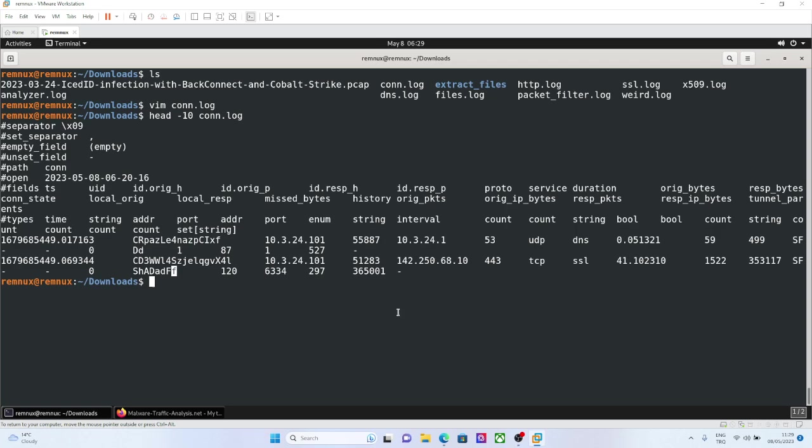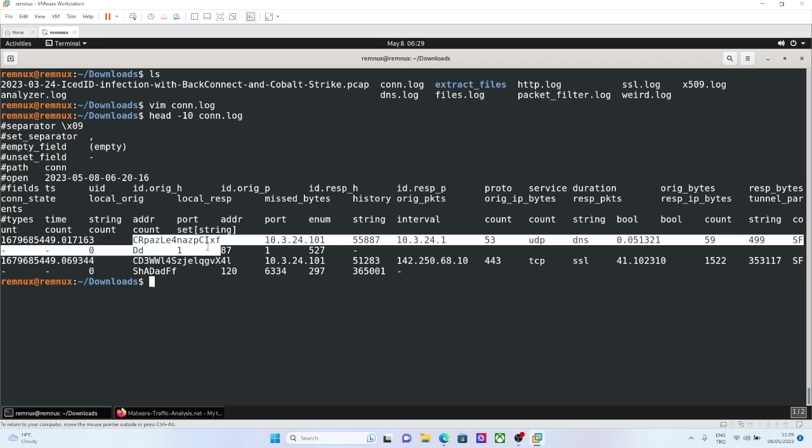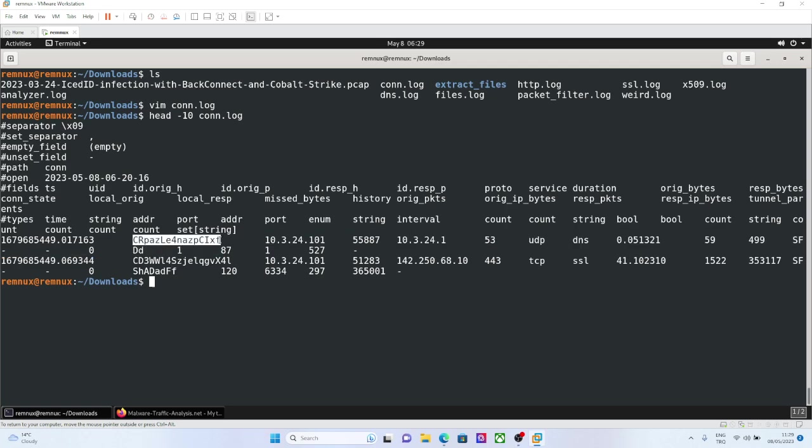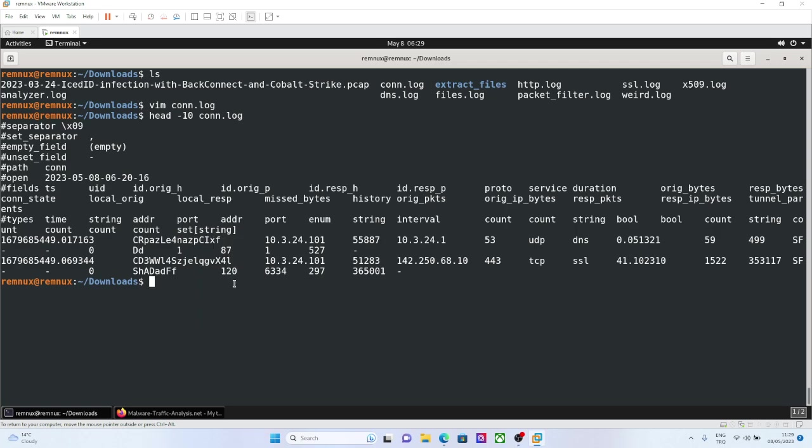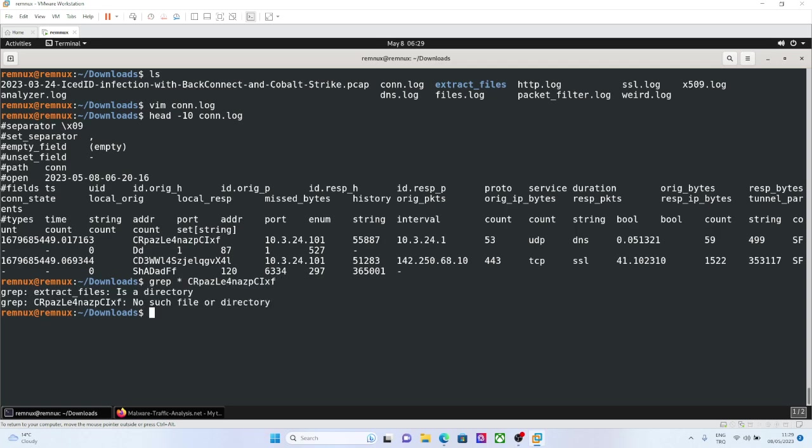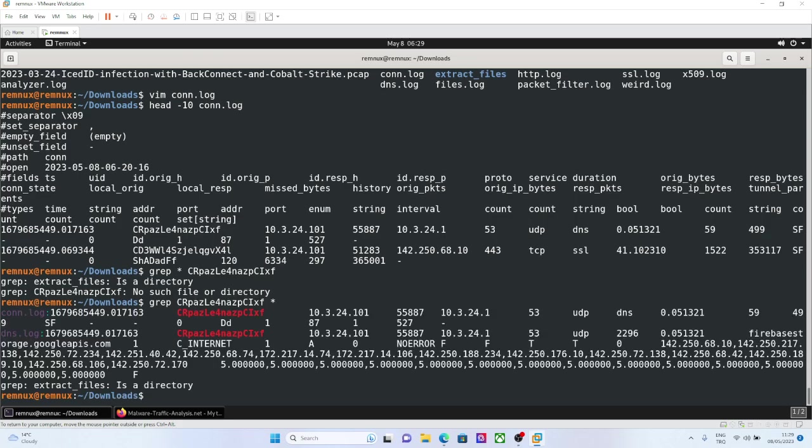So we saw a UDP example, a TCP example, and also now we can also take a look at these UID values. Like I said, in the previous log line, in the connection log line, we saw this UID, and we will see all the details regarding this UID. Every connection will have a log in conn.log, because eventually it's a connection.